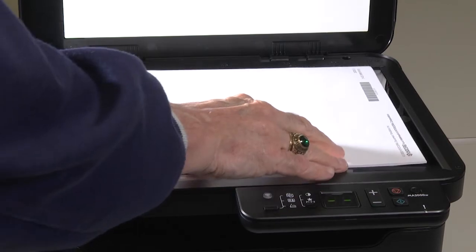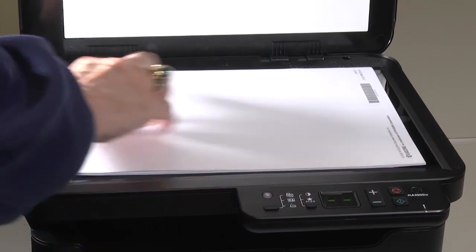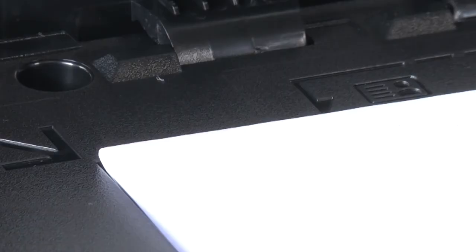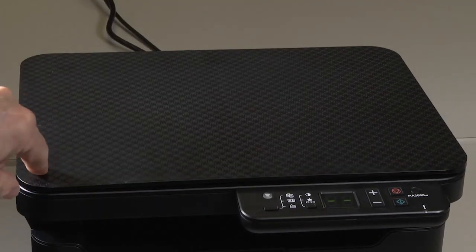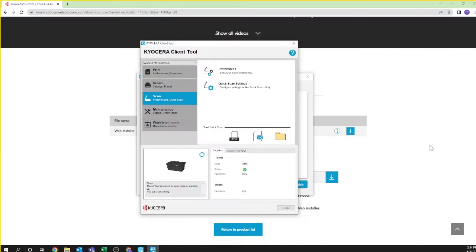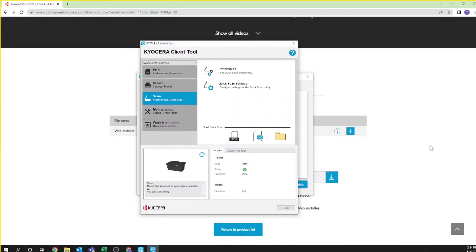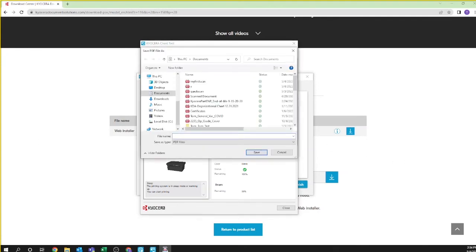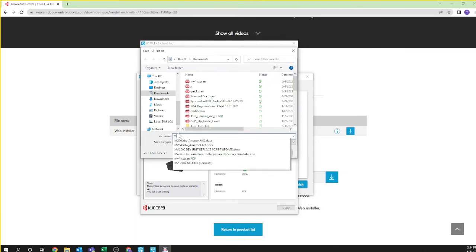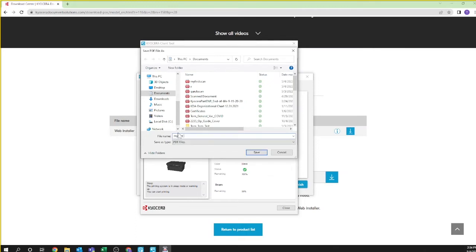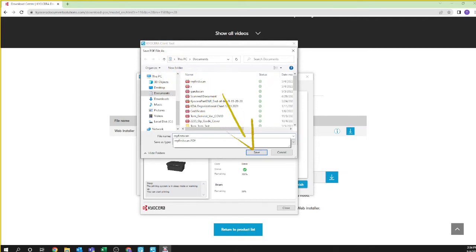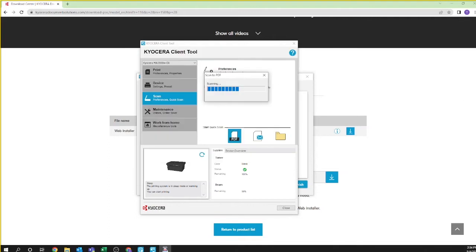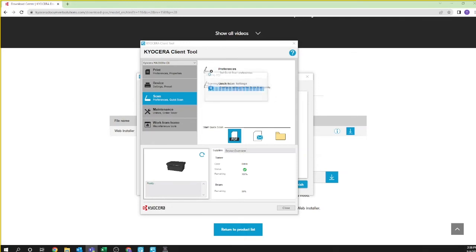Open the cover. Place your document face down on the scanner edge, placed in the corner. Close the cover. You're now ready to scan. Select from PDF, email, or folder. In our example, we're selecting PDF. Name the PDF file. We are calling ours my first scan and note where you're saving the file. You can change this to whatever folder or directory you like. In our example we are saving to documents. Press save.